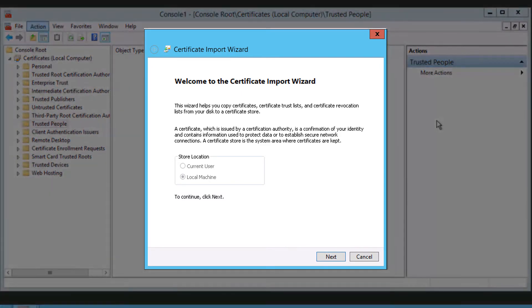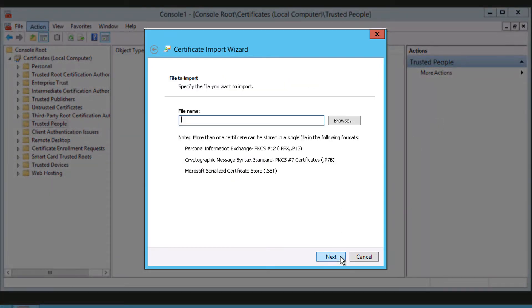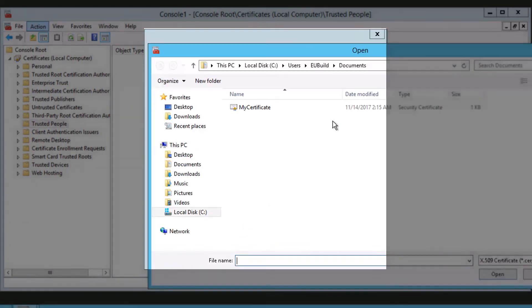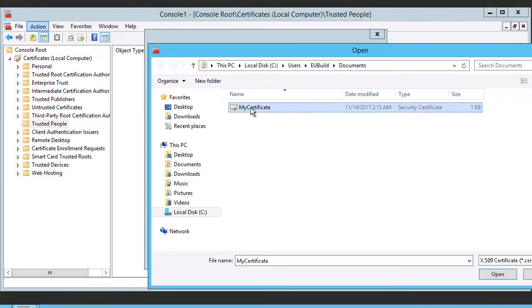The certificate import wizard displays. Click Next. Now click the Browse button to locate the exported certificate.